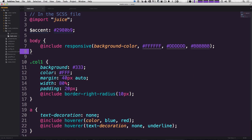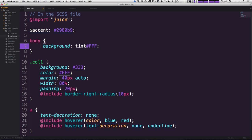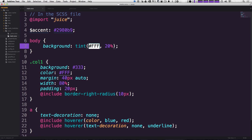I'm going to actually change the body color once more, and we're going to say background. And that background is going to be tint. And we're going to tint this white color. We're going to tint it by 20%. Let's save this. I'm sorry. Tinting is actually mixing white with the color. I probably forgot that from art school, but we can say tint,